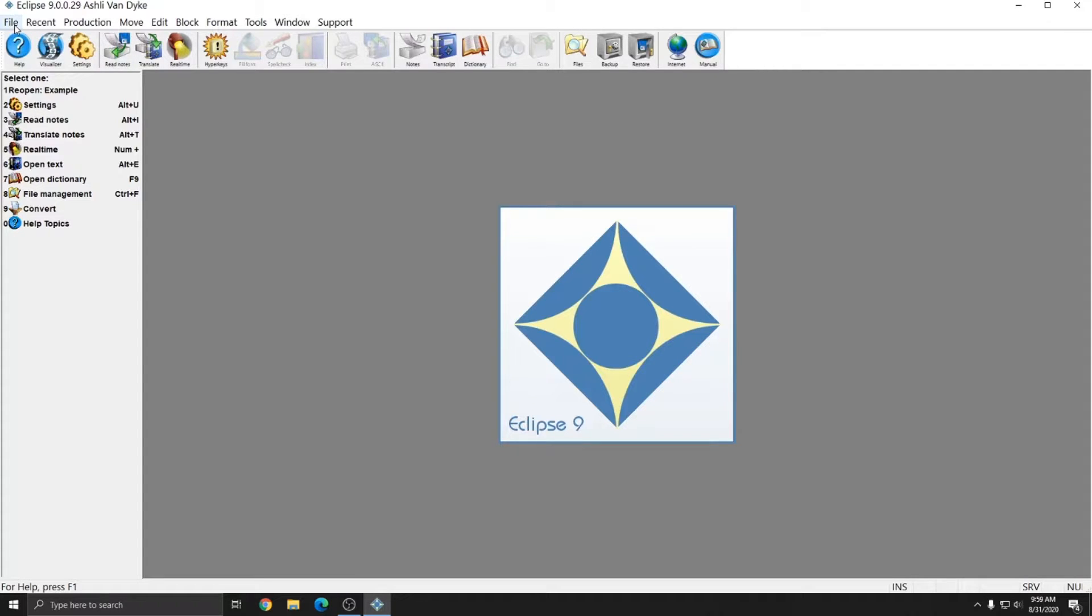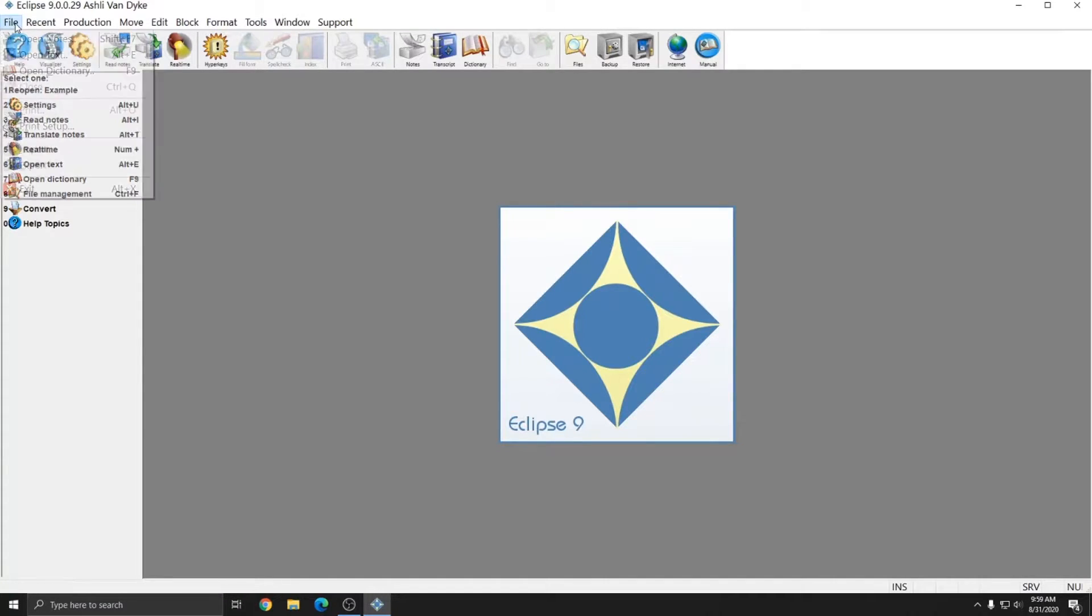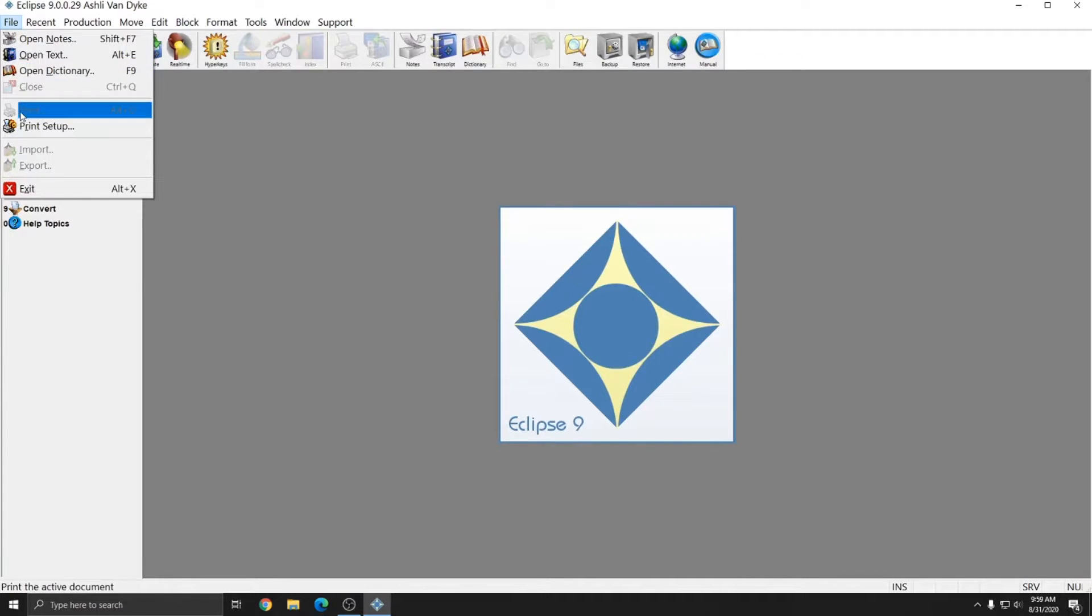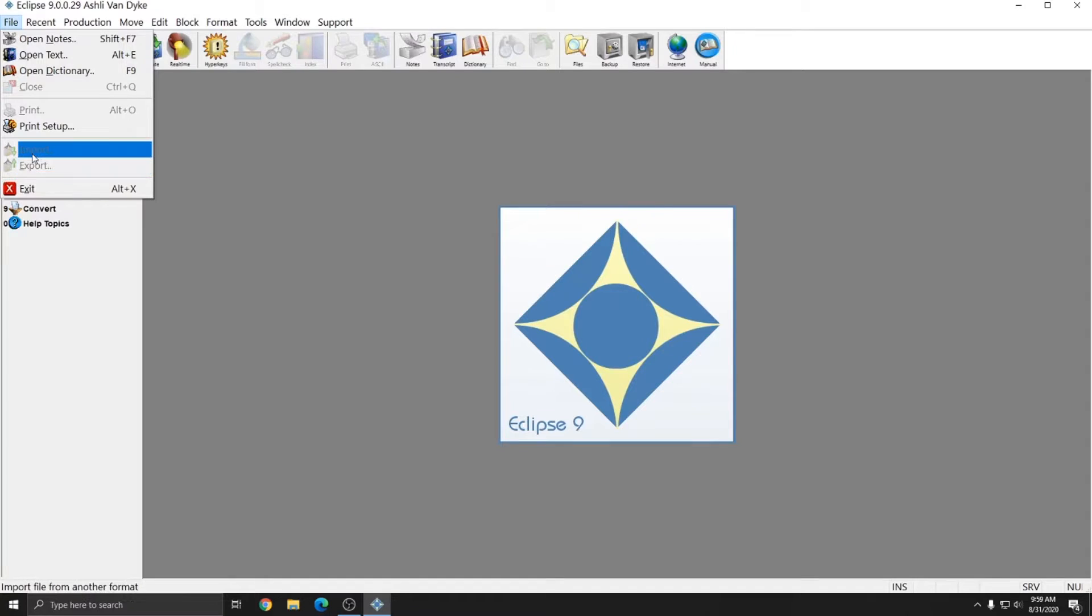The next element of Eclipse is the drop-down menu system. Like most software, Eclipse allows you to access all of its elements via drop-down menu. The file menu is similar to many other softwares where you can open and close files, print files, import and export files, and exit the software altogether.